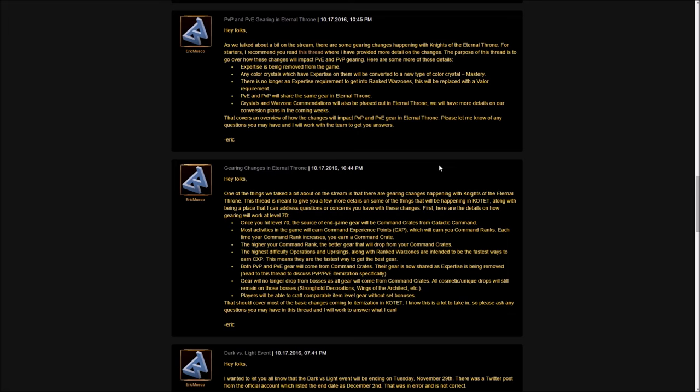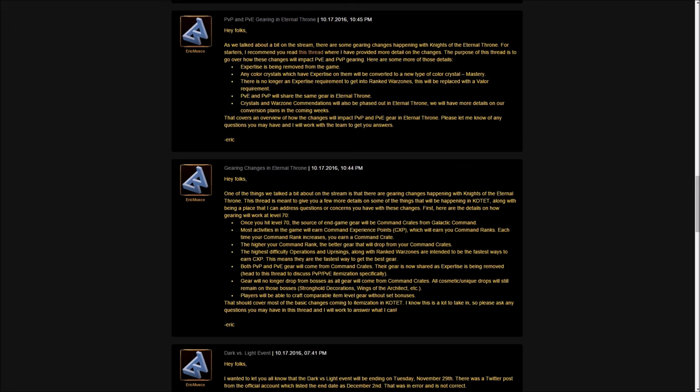It says your crystals and warzone commendations will be phased out in Eternal Throne and we don't have details about conversion plans. If you have tons of warzone commendations, I personally have been racking them up in anticipation for Kotet. I was playing warzones, making sure I didn't spend any because I wanted to get the ranked PvP gear. But now I'm learning those warzone commendations won't actually matter. I'm very interested to see how those will be converted and how they'll help me get PvP gear when Kotet hits.